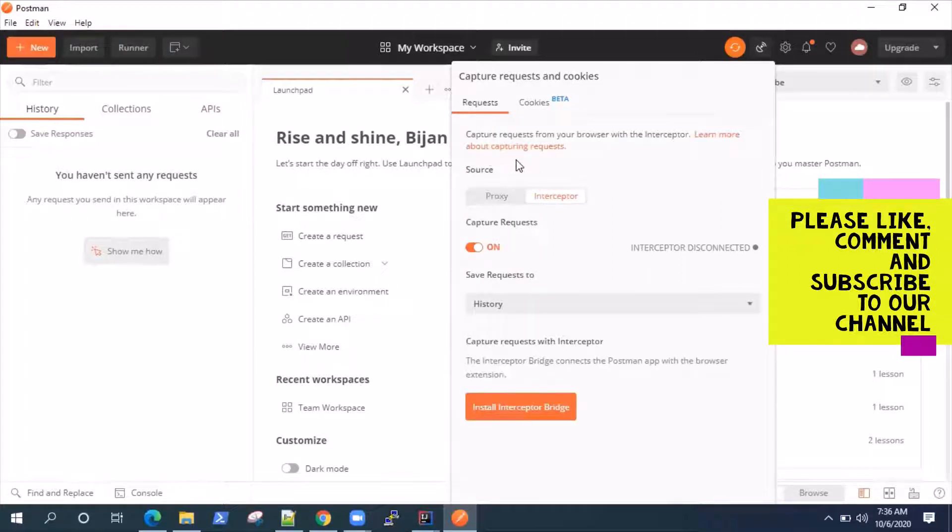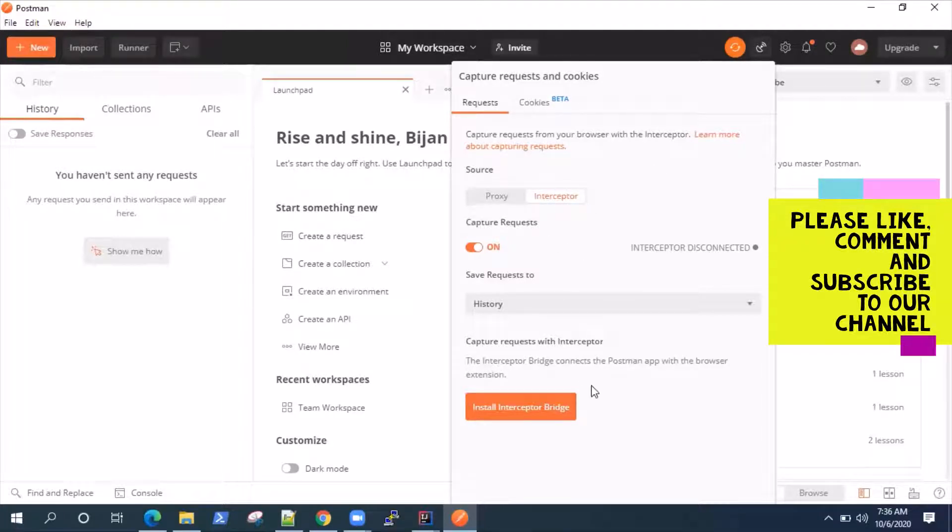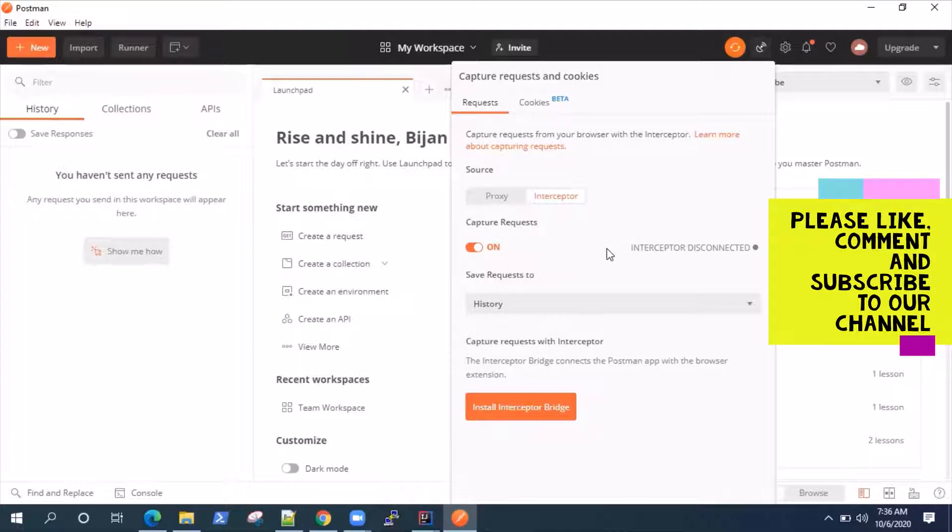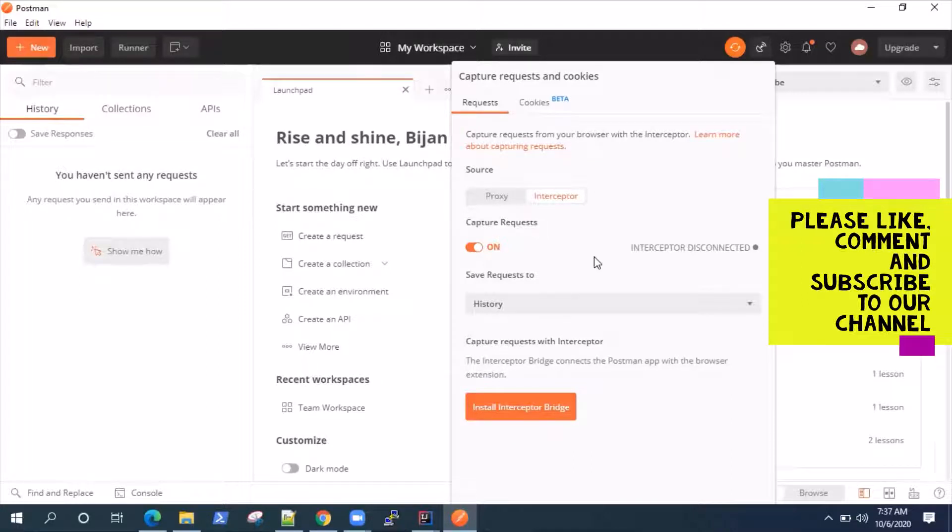But before that, you need to set up the interceptor. Now, what is interceptor? It is a Chrome extension which works with Postman hand in hand to capture network requests. So whatever you browse from your browser, whenever your interceptor is on and set up, it can capture all the requests from your browser.